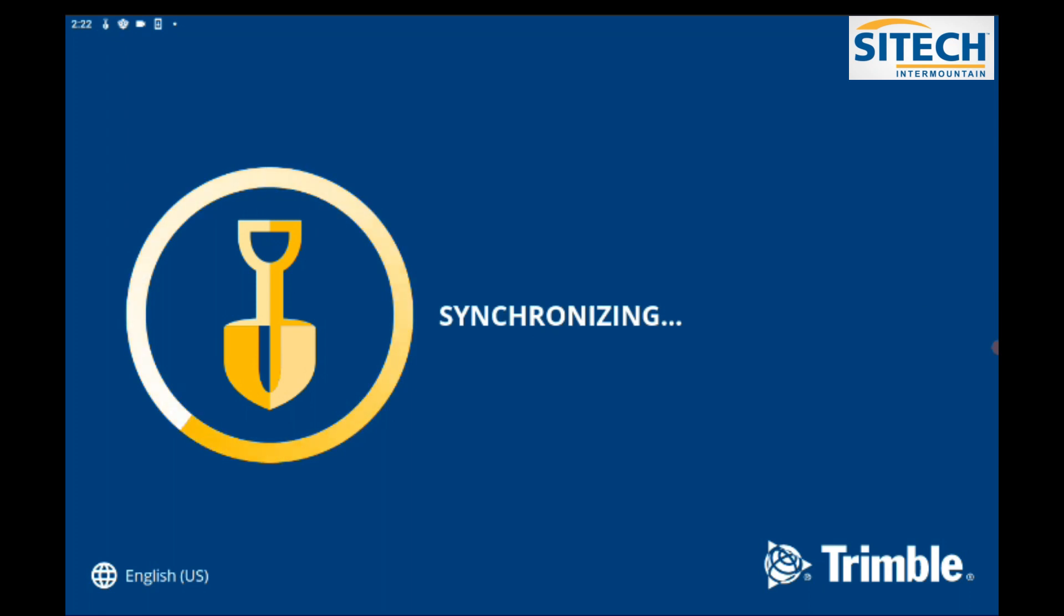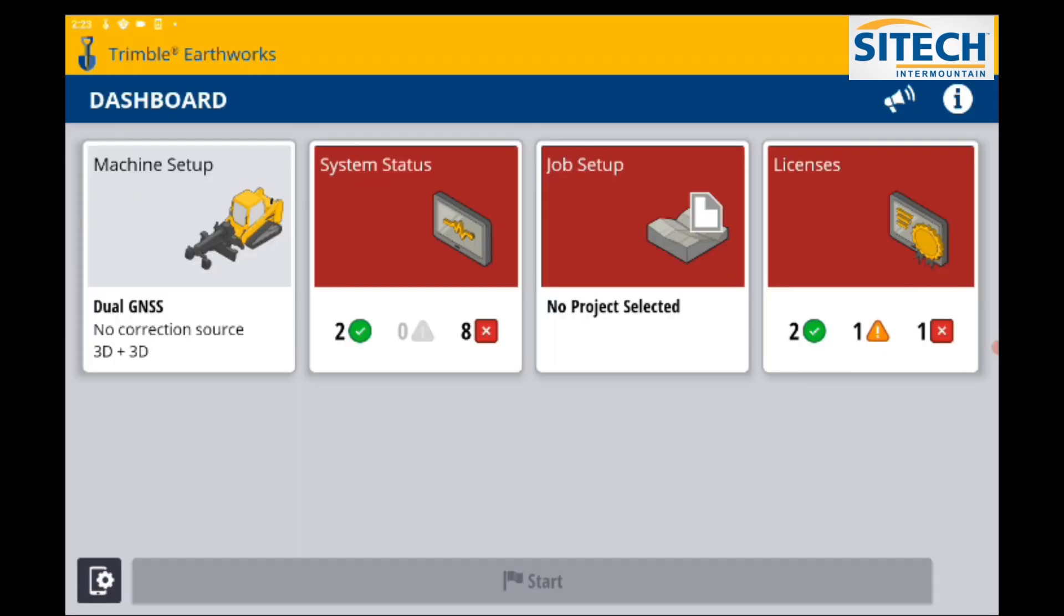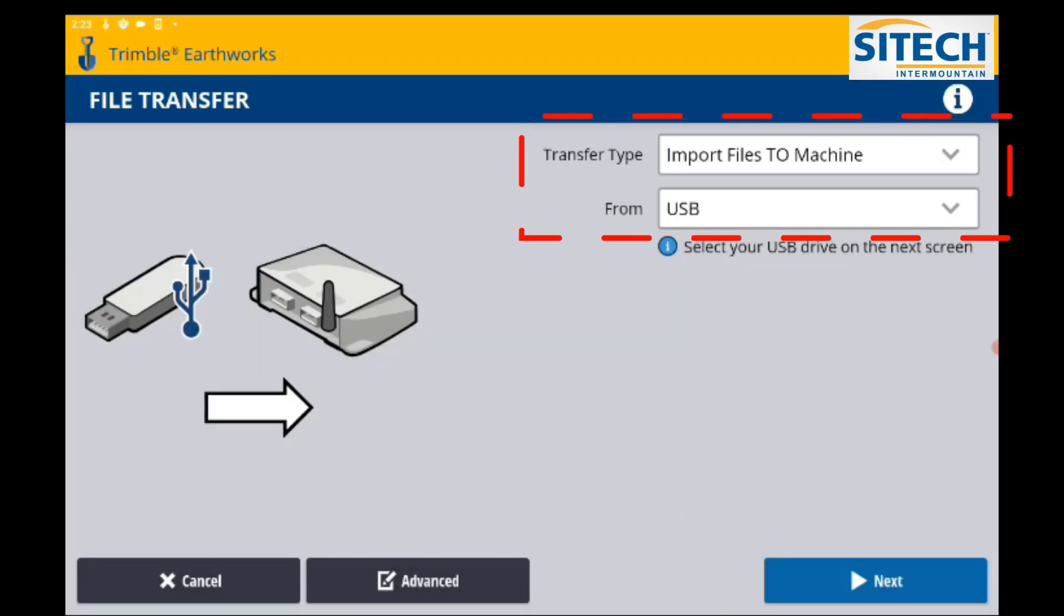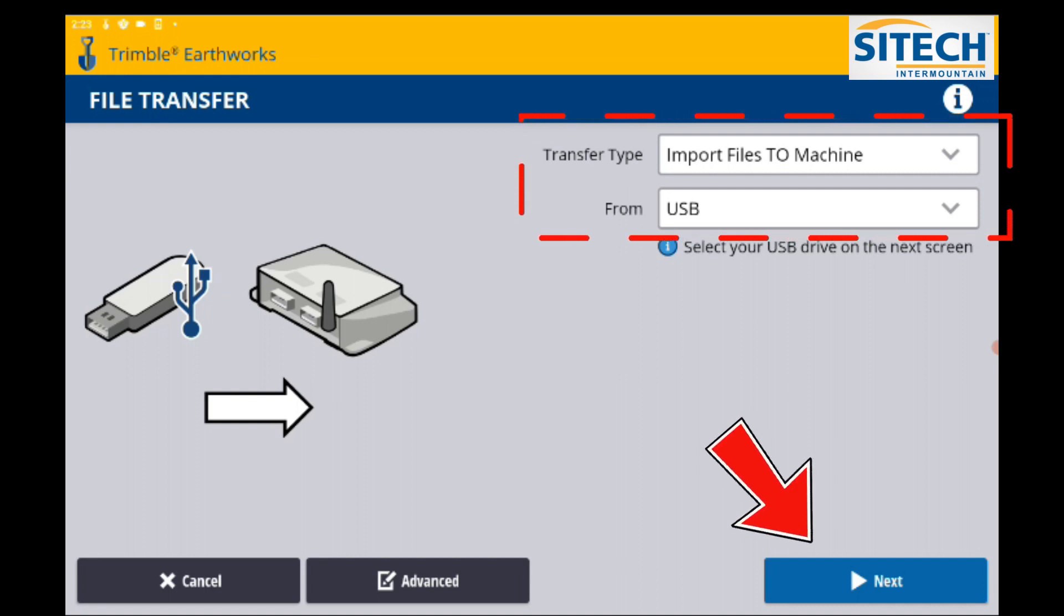Go to your dashboard and insert the USB drive. Right off the bat, you still have the same import files to machine process from USB. At this point, you can go ahead and hit next.